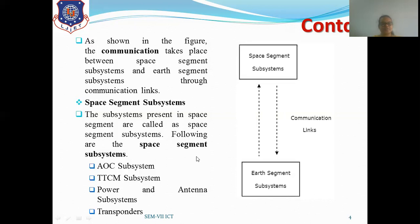The satellite also includes power and antenna subsystems. It carries batteries to operate during eclipse periods and antennas for communication. Finally, transponders receive a signal, pre-process it, and retransmit it back to the earth station. These four components — AOC, TTC&M, power and antenna, and transponders — are the most important parts of the space segment subsystems.